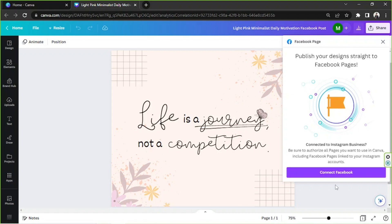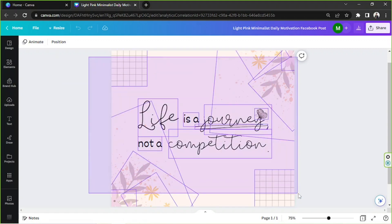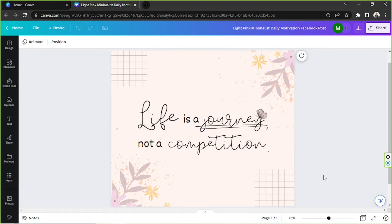That's basically how you publish your Canva designs to Facebook directly from Canva's platform. That's it for today. By the way, if you want to see how I created this design from scratch, then please feel free to watch and see my process.